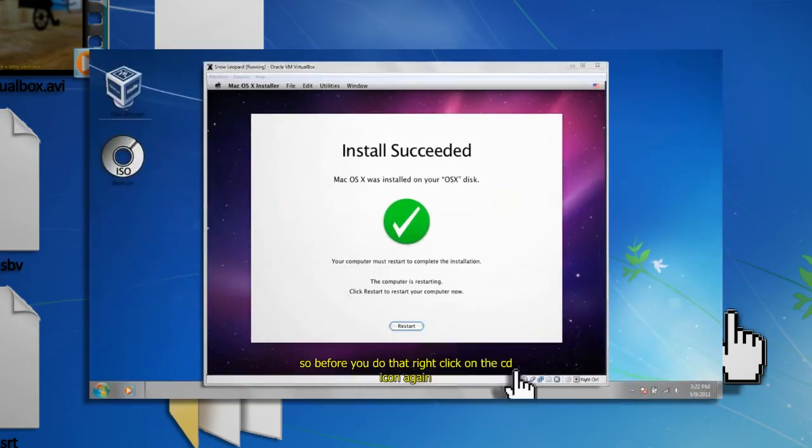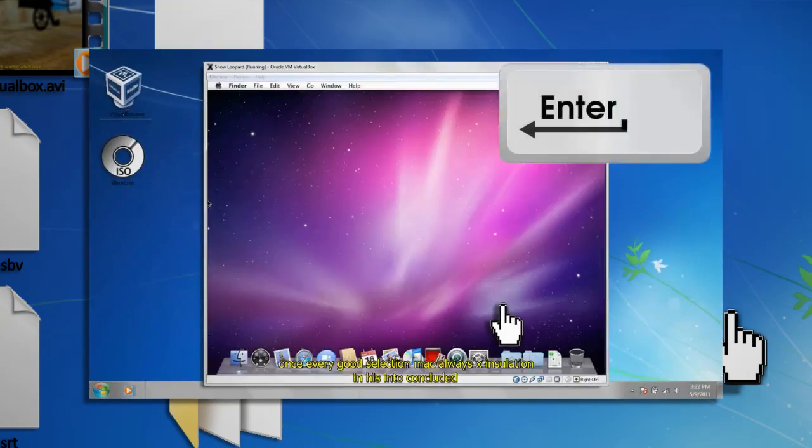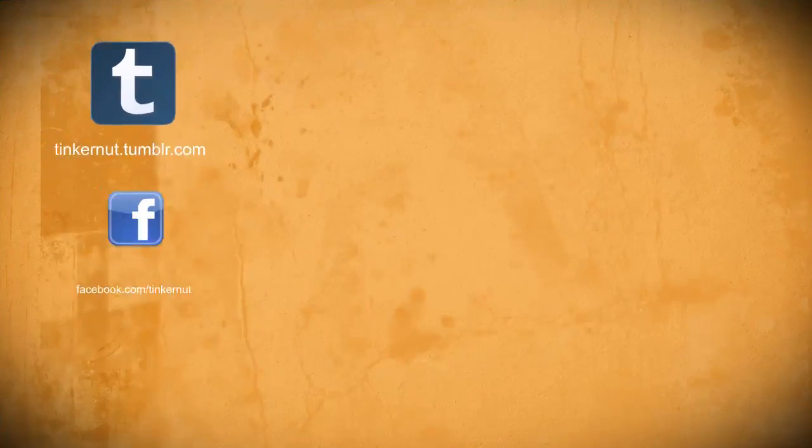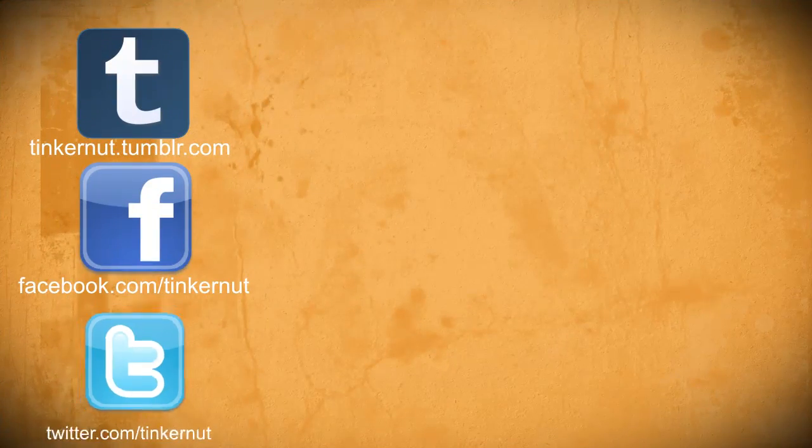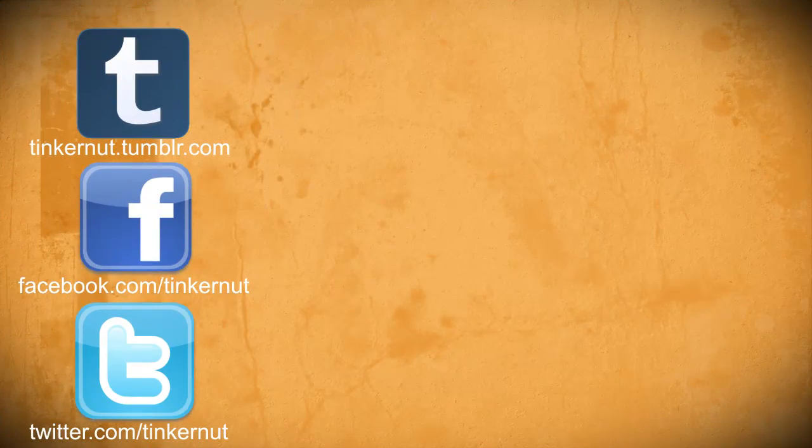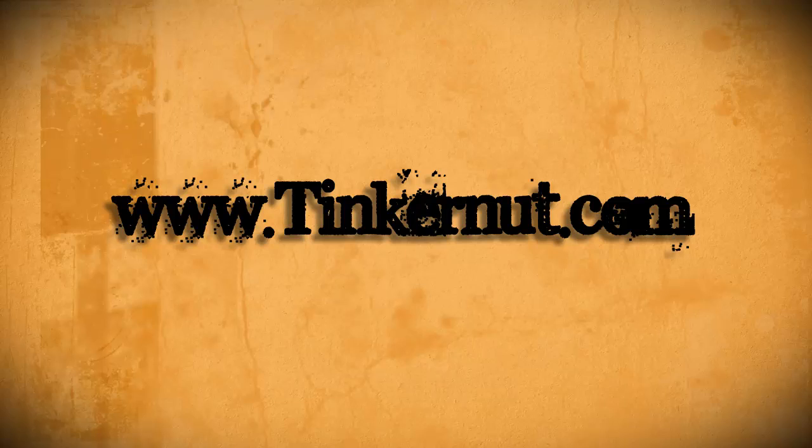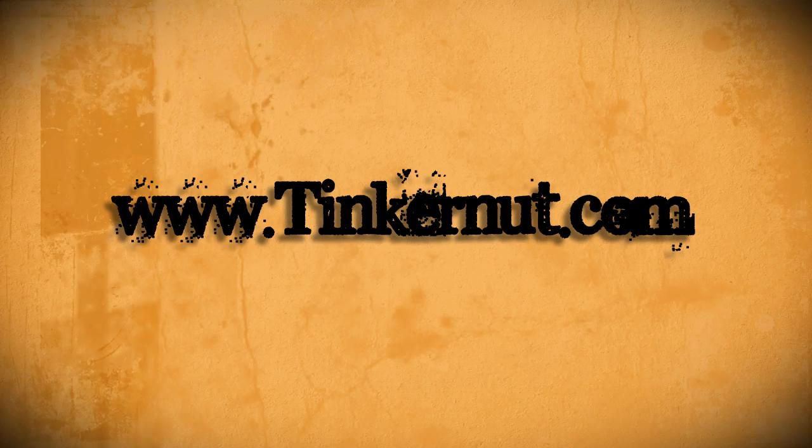Alright, be sure to check out Tinkernut.com on Tumblr, Facebook, and Twitter. That's it for this tutorial. For more, go to Tinkernut.com.